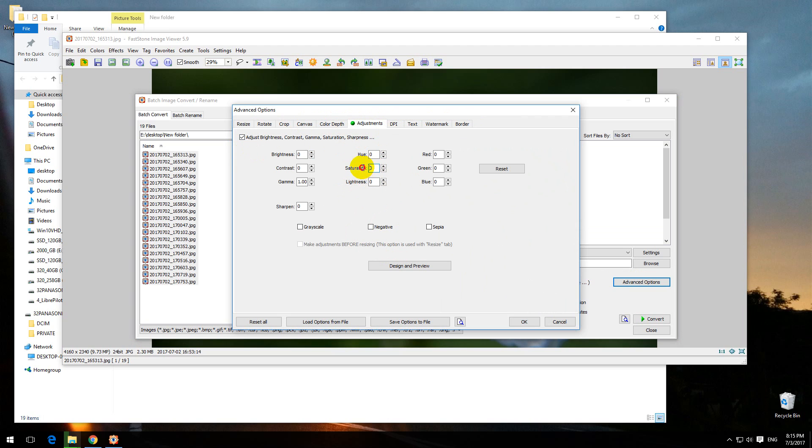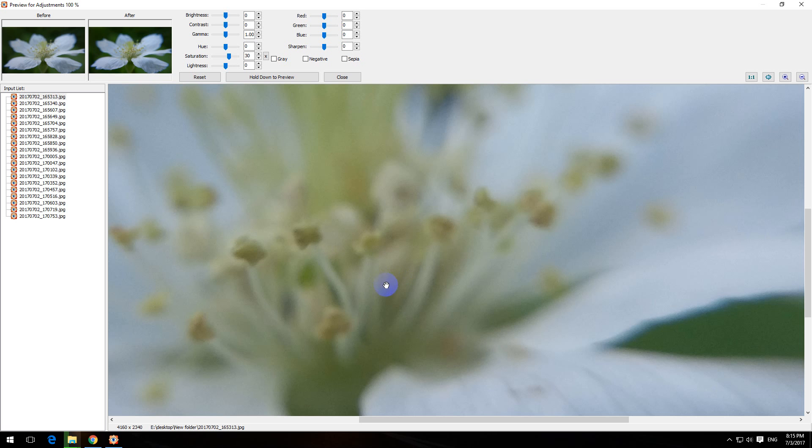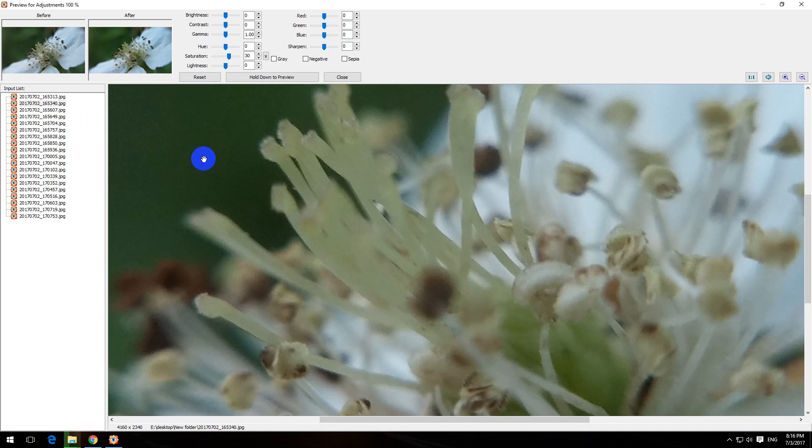For Saturation, let's increase this one. Let's say 30%. We can preview that 30% increase here. Select an image from the list to preview.